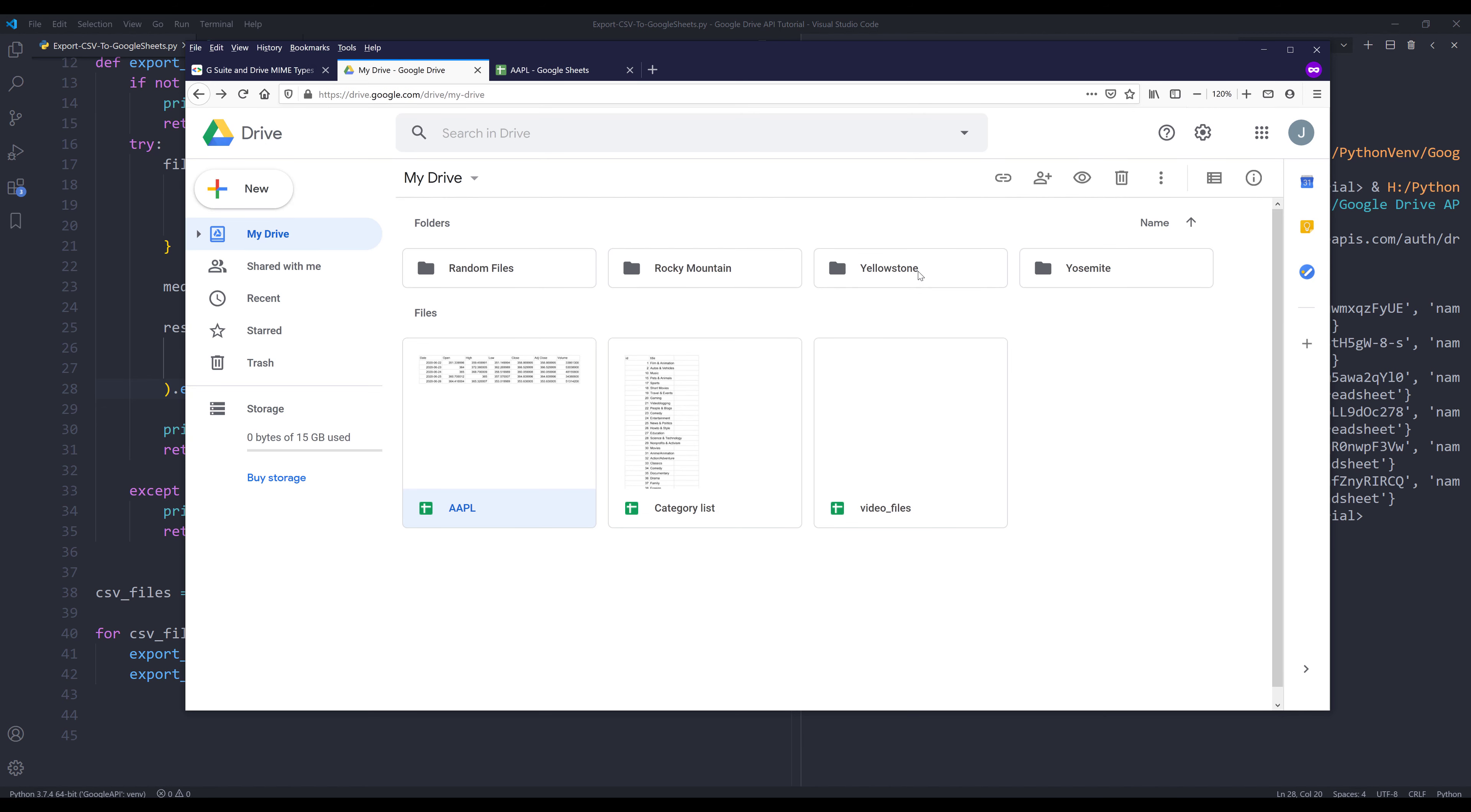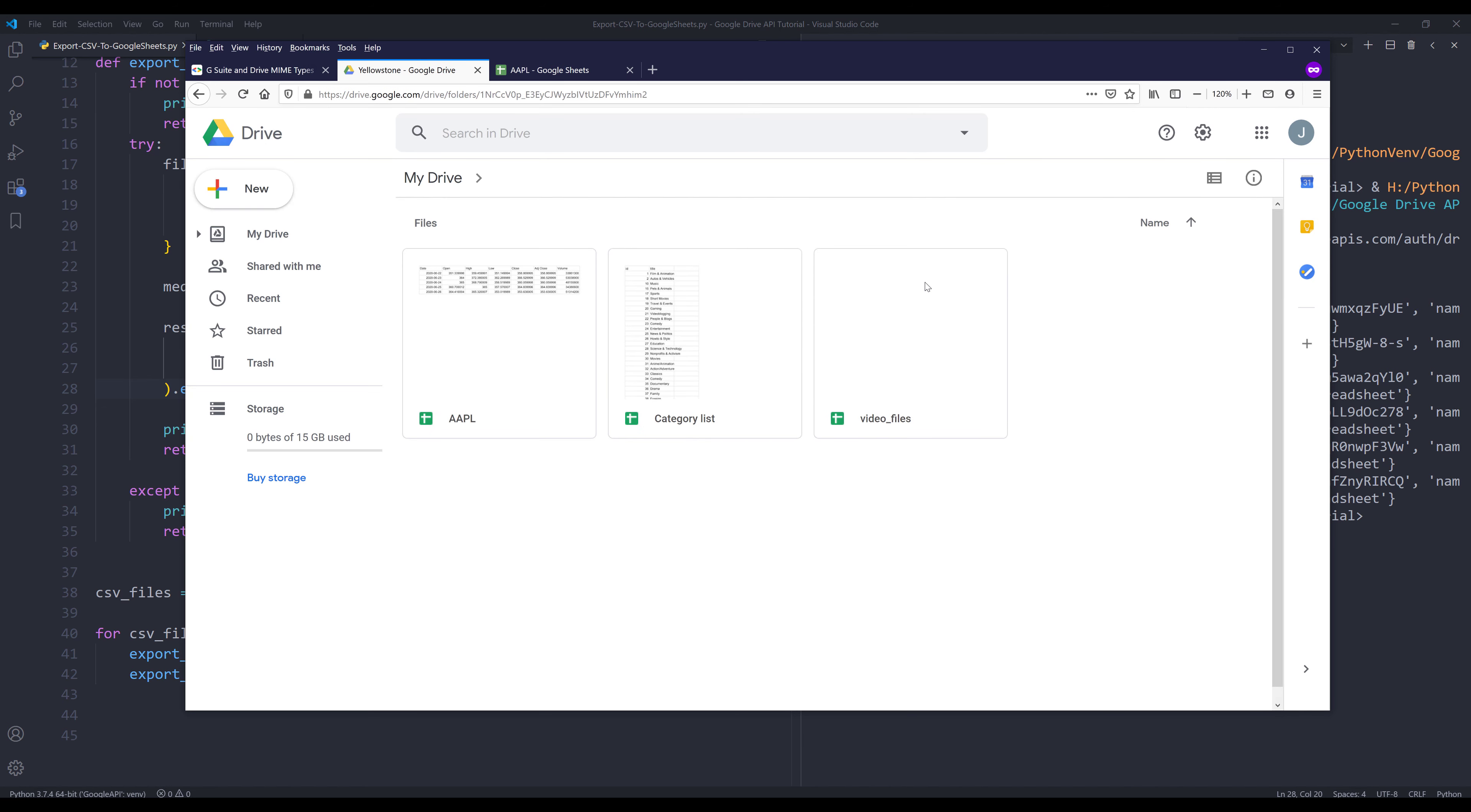If I go to my EOS folder, I can see the same three CSV files are now converted to Google Sheets files successfully as well. Alright, so this is everything I want to share in this video. Hopefully you guys found the video useful. As always, thank you guys for watching. I'll see you guys on the next video.